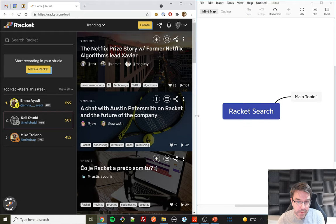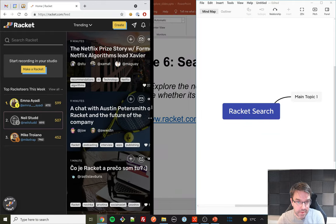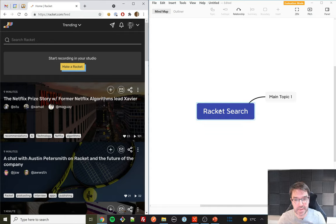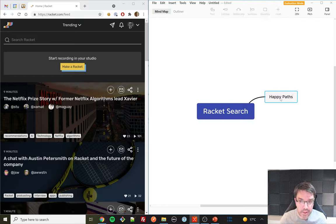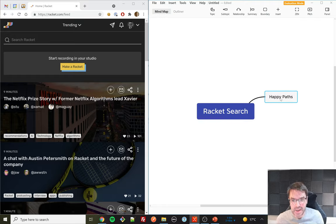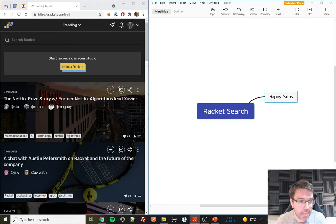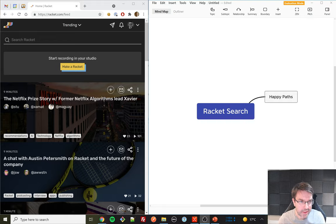I'm going to make this window a bit smaller because I think my mind map is going to grow quite a bit. I've got a mind map with a central node that says 'test search.' I'm calling the first node 'happy paths.' I'm not going to write down the particular data samples because I can go back and watch the video — I'll just make notes on the scenarios.